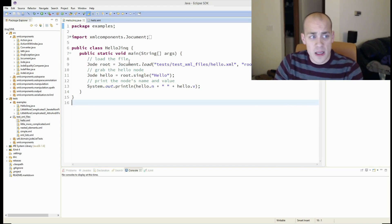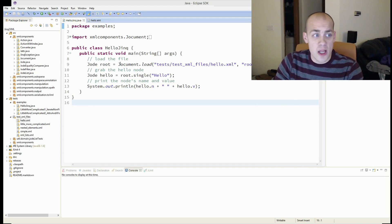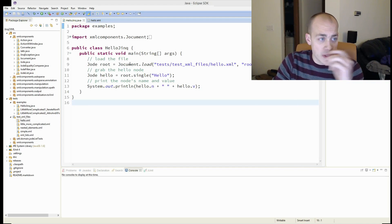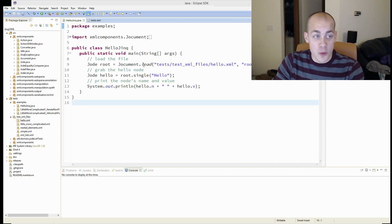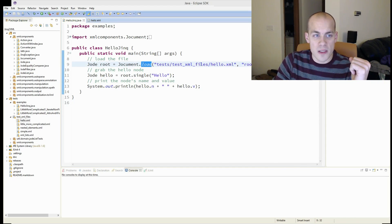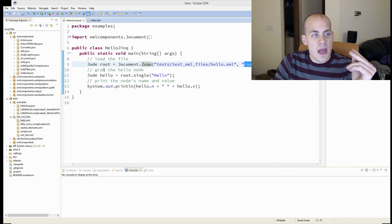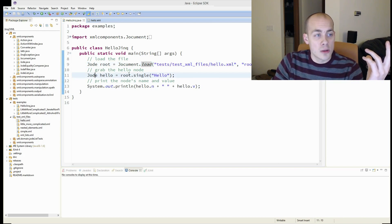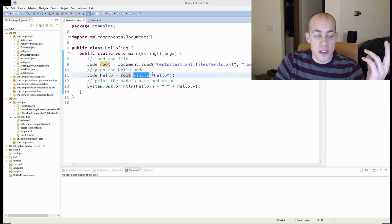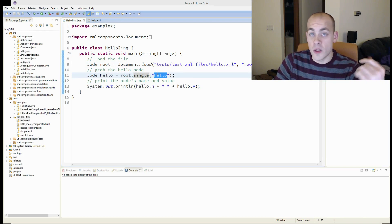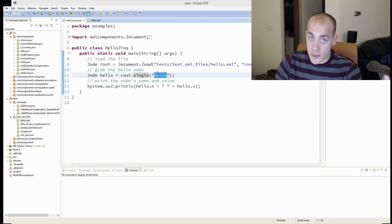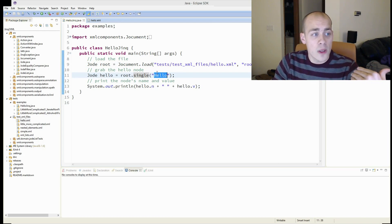And to parse that and to print out hello world, you simply load the document by calling load, pass in the file name, and give it the root node. And then call root.single, pass in the node name, so it'll grab the only hello node.